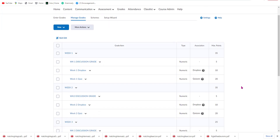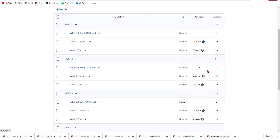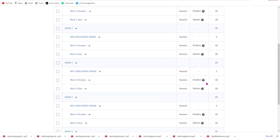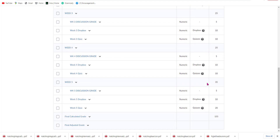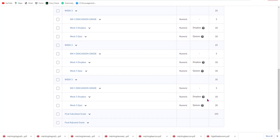To double check and make sure that our Dropbox and quiz items are associated with the gradebook, we're going to come down and verify that each set for each week has the little question mark and the name created — and it does. And that is how you can use the various tools within the D2L Brightspace Learning Management System. Thank you for joining me.